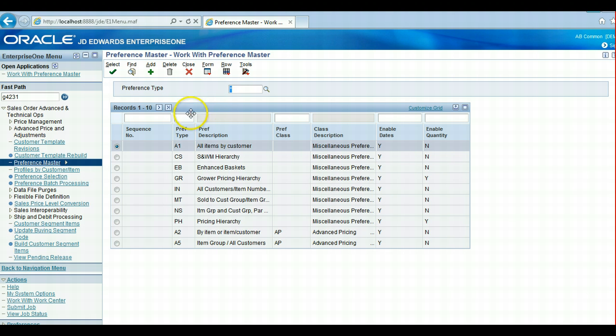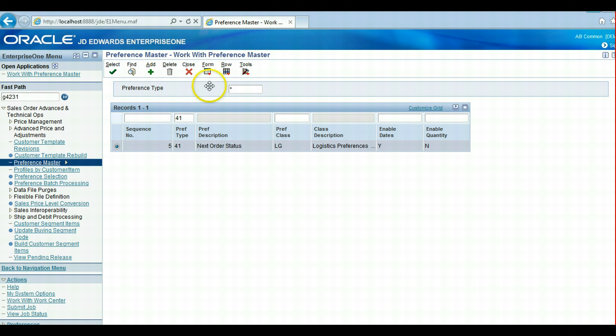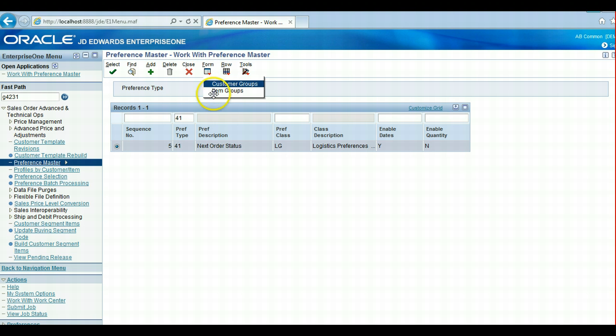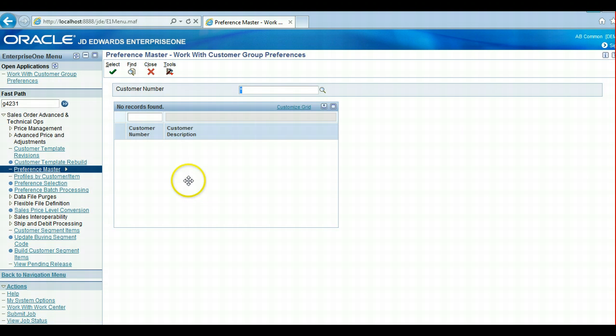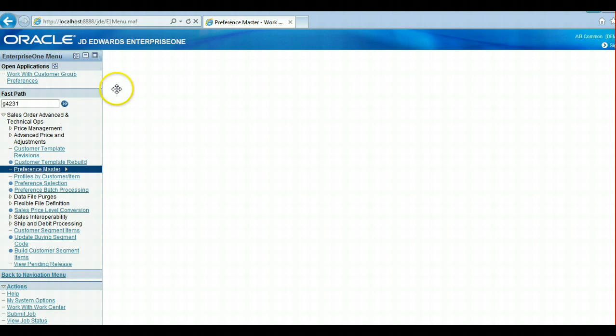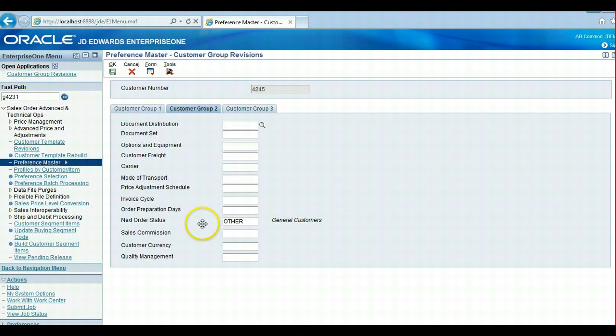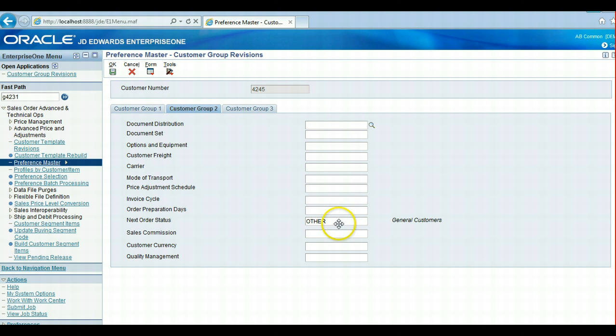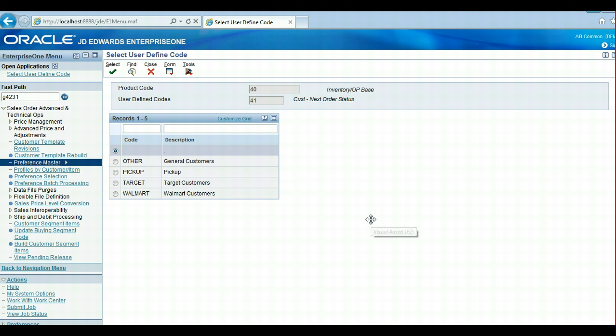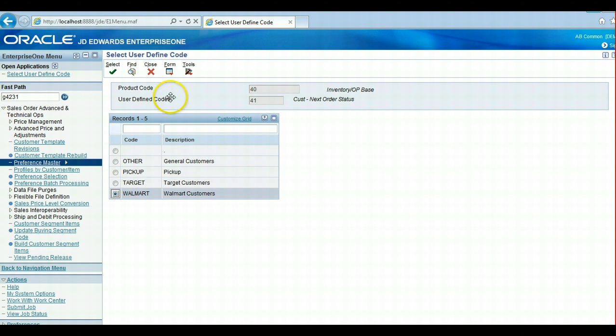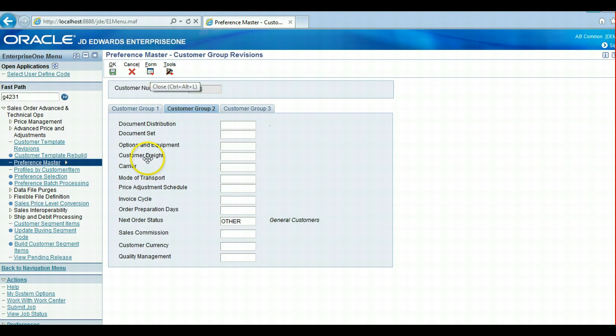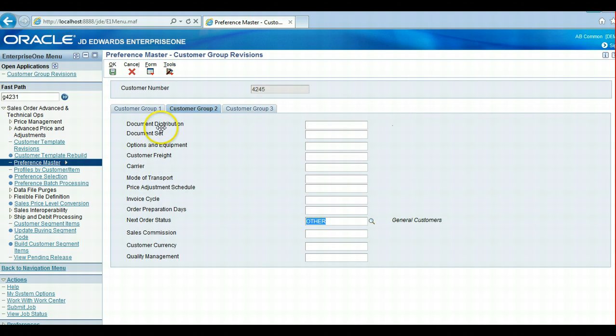The preference master is preference type 41. What we have done here is we have set up our customers to be in a group for the next order status. They can either be an other or general customer, like this one is, or they can be a Target or a Walmart customer. We group our items together through this category code.